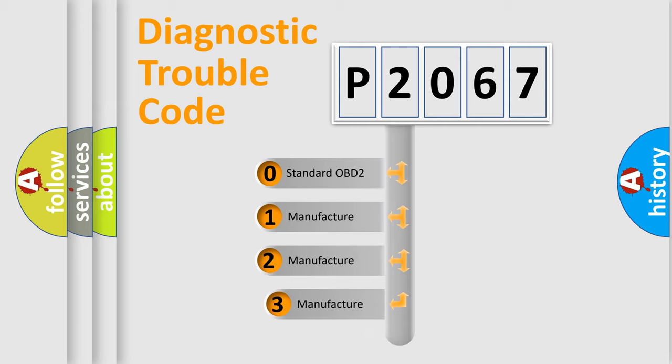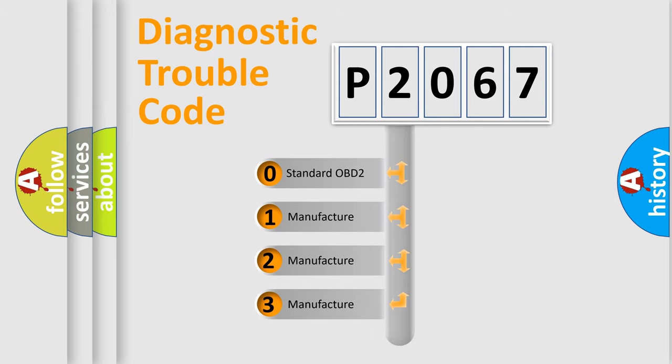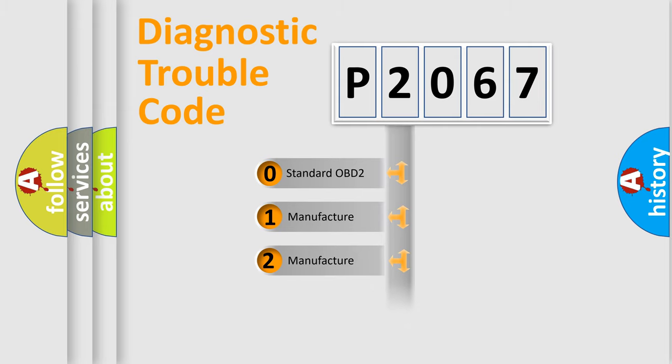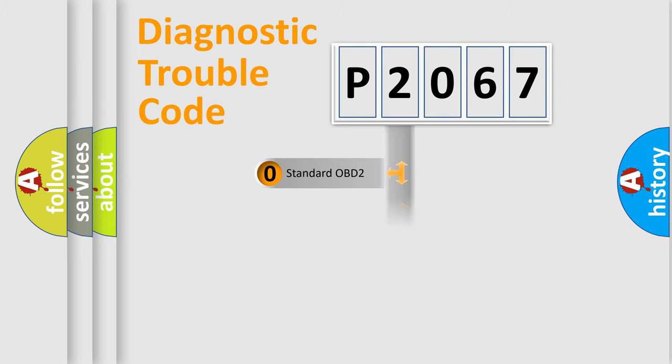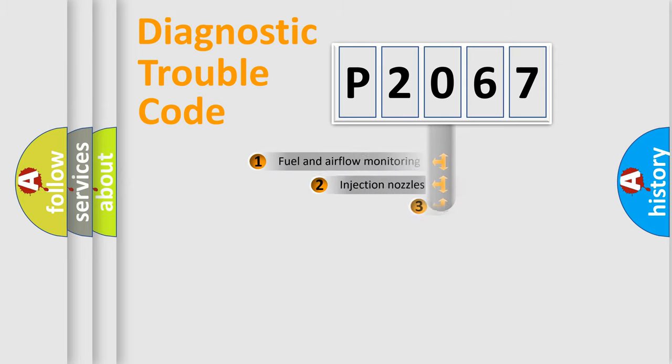If the second character is expressed as zero, it is a standardized error. In the case of numbers 1, 2, 3, it is a manufacturer-specific expression of the car error.